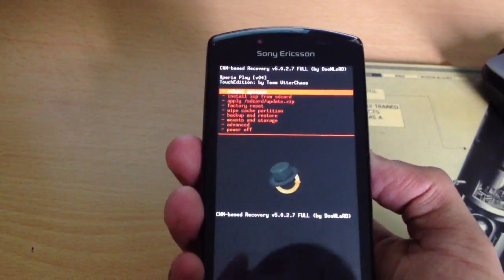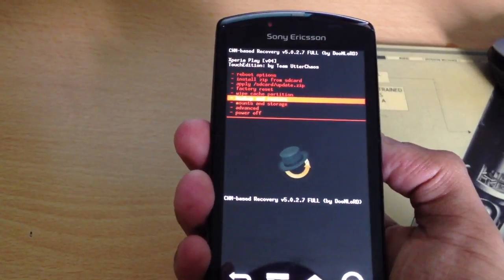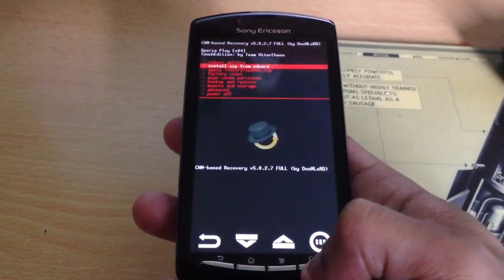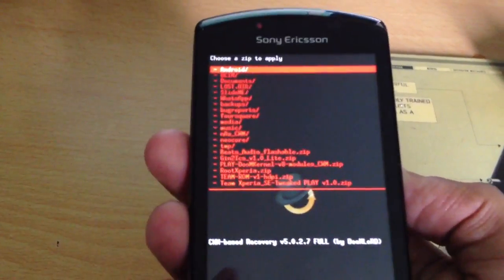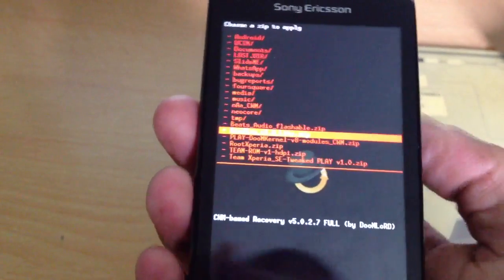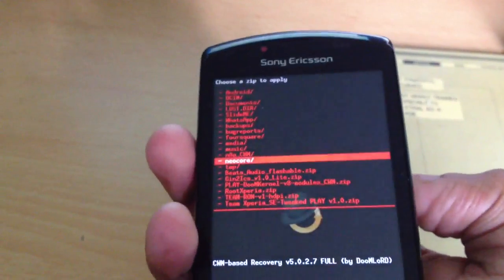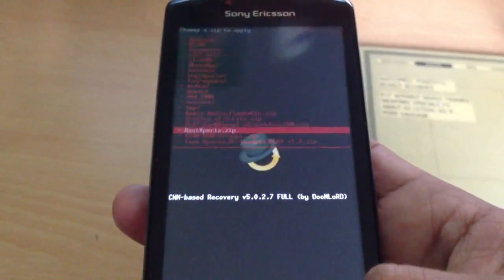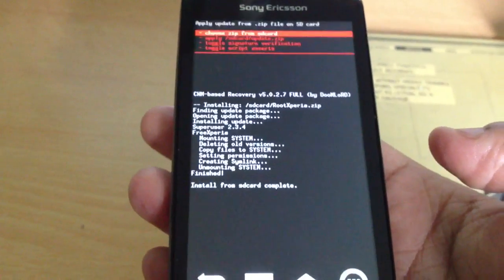What I need to do is click on Install Zip from SD Card, because we're going to root the phone now. Choose Zip from SD Card, then select Root Xperia zip, and select Yes. Now it's going to root the phone.